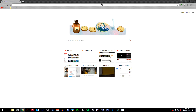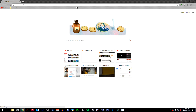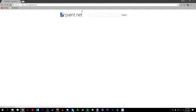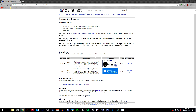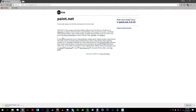First, go to getpaint.net — the link will be in the description below. Once there, go to 'Get It Now', then 'Download', then click 'Download Now' and 'Free Download Now'. Also in the description there will be a link to all the plugins you'll need, along with a video on how to install Paint.net plugins, so I suggest you watch that.